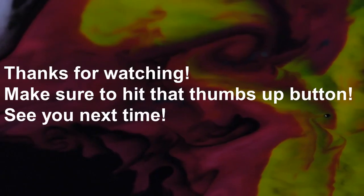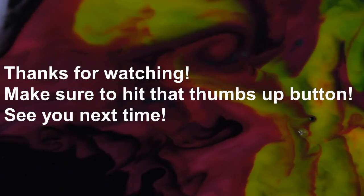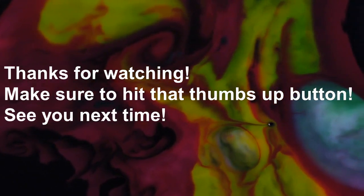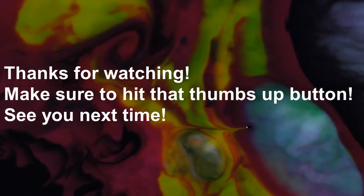Thanks for watching. Make sure to hit that thumbs up button. See you next time.